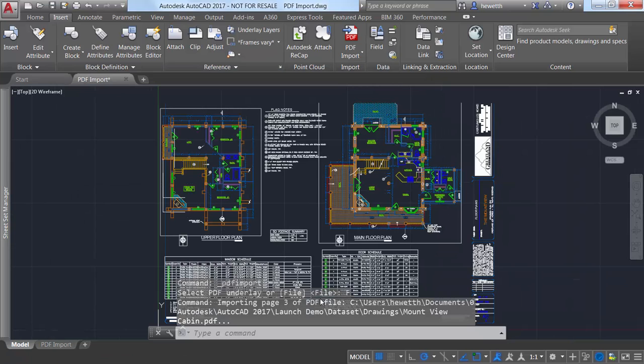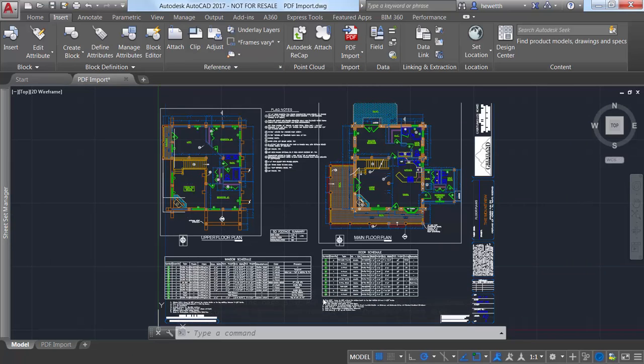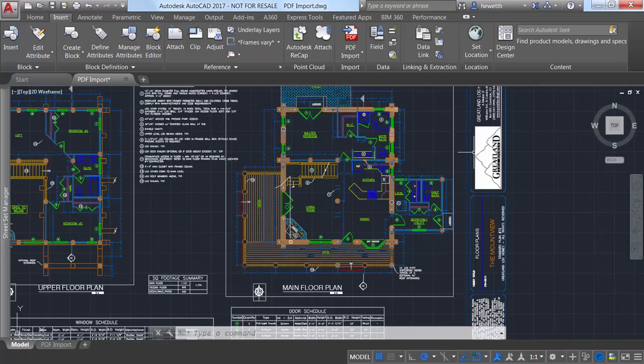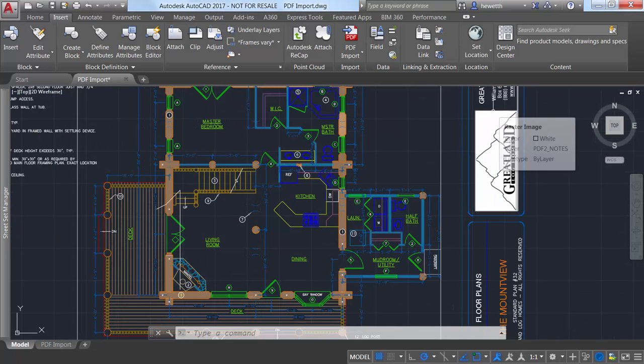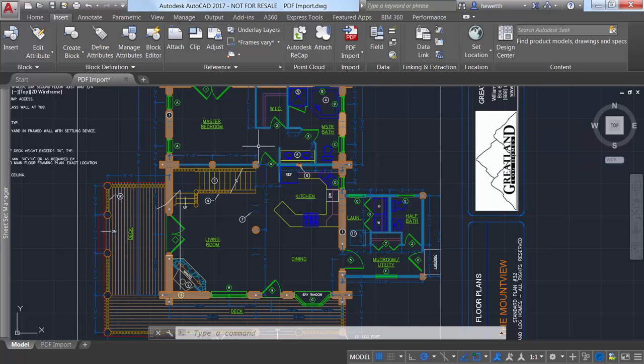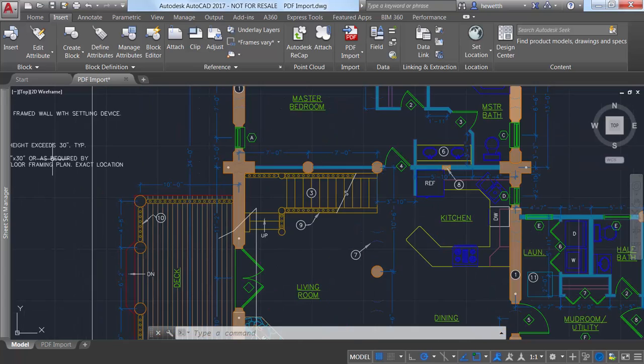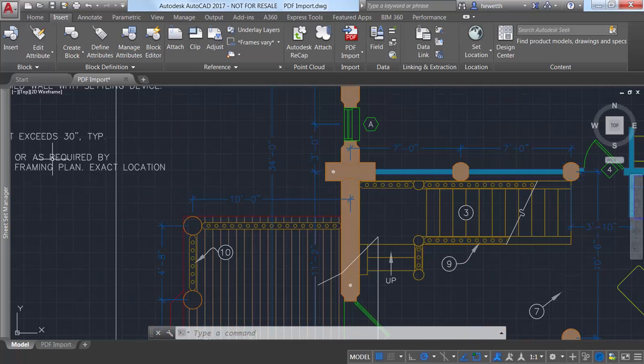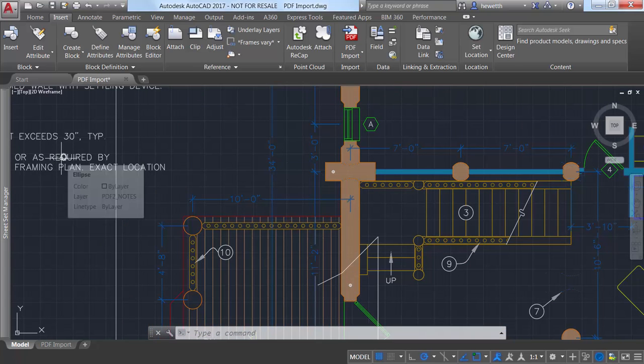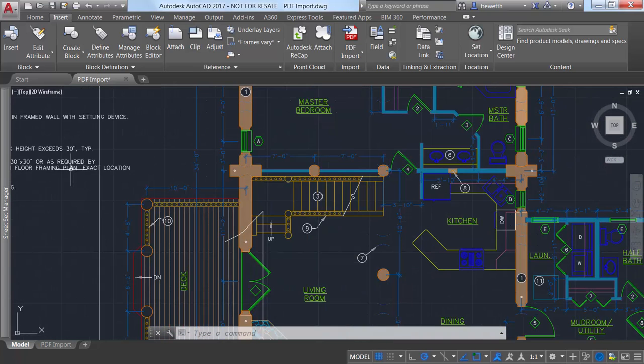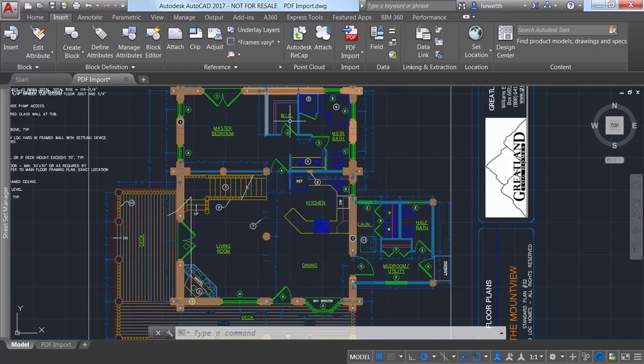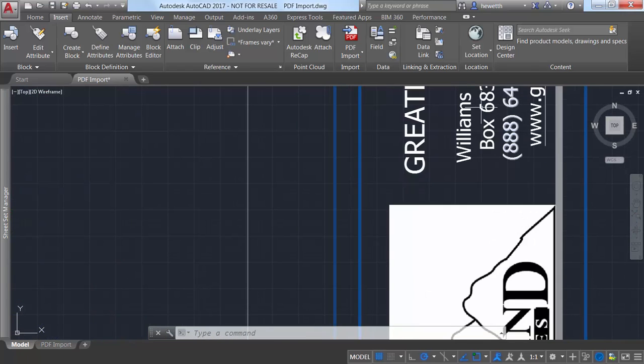The PDF file format does not recognize SHX text. When drawings with SHX fonts are plotted to PDF, the PDF stores that data as geometry, not text. So the SHX text is imported as geometry. Text with TrueType fonts is imported as text objects.